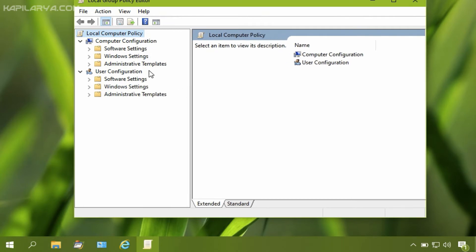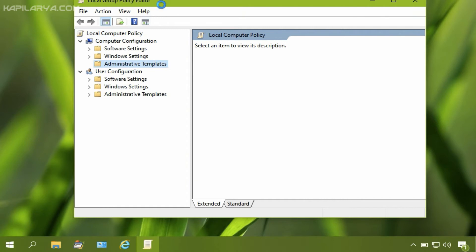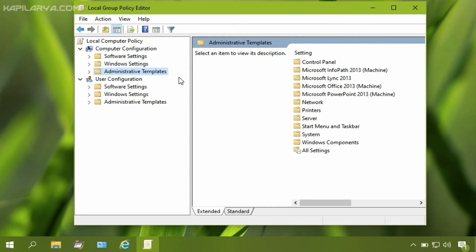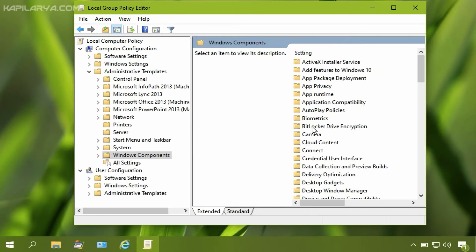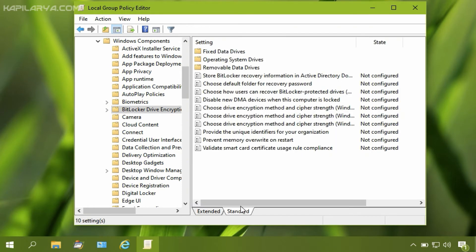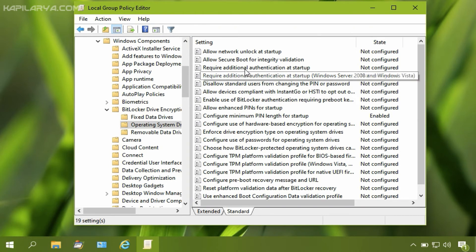The Group Policy window is now open. Go to Computer Configuration > Administrative Templates > Windows Components > BitLocker Drive Encryption > Operating System Drives, and then select 'Require additional authentication at startup'.